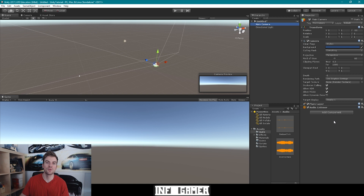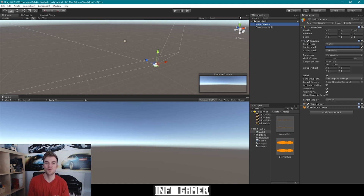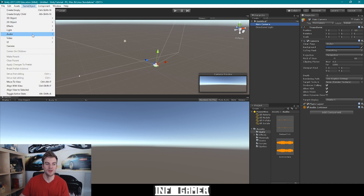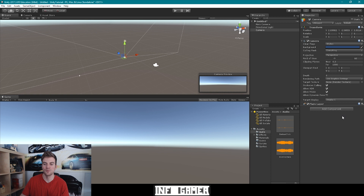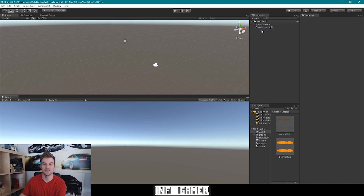Now because this AudioListener component is attached to our main camera, and our main camera was created when our scene was created, I want to show you that every camera you create within Unity will come with an AudioListener component. So I'm going to go to the GameObject drop-down menu, then select Camera, and with this new camera selected, you can see within the Inspector that it also has an AudioListener component. You can remove it by clicking the gear icon and selecting Remove Component. For the rest of this video, we only want one camera, so I'm going to go ahead and delete the camera we just created.